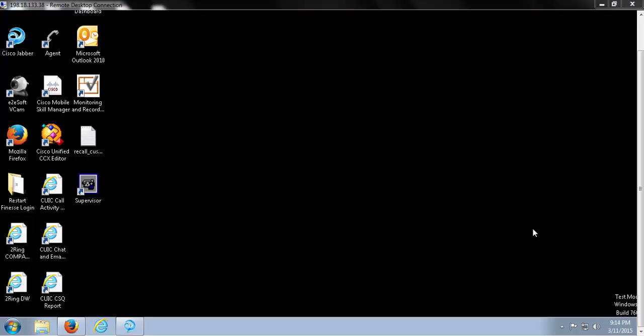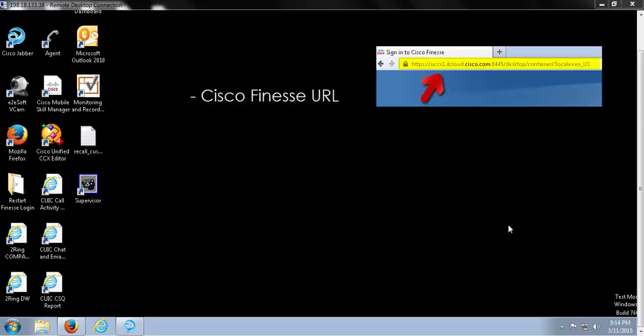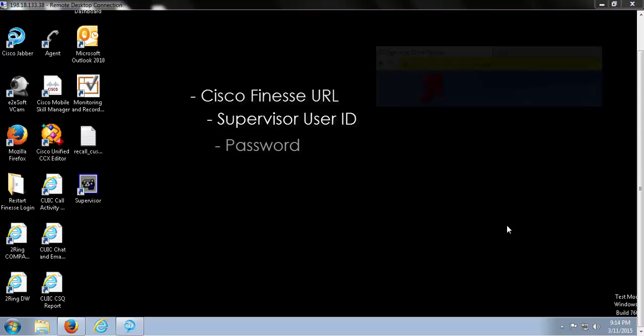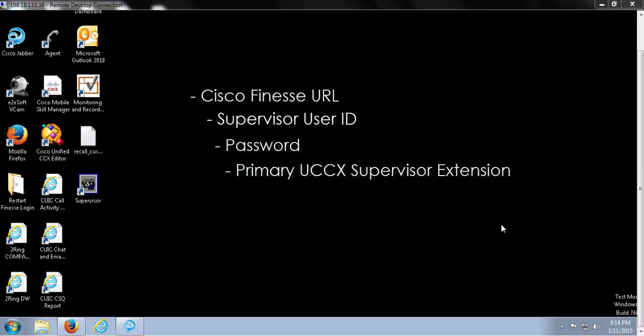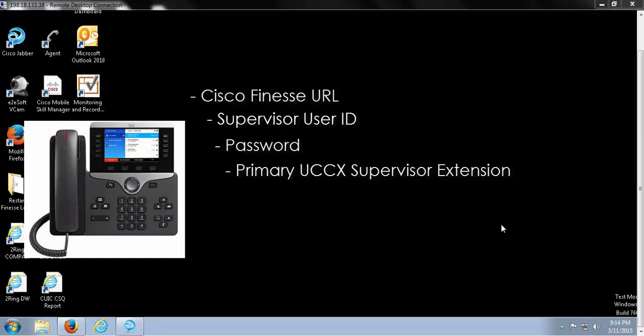Things you will need: your Cisco Finesse URL, which will be specific to your contact center, your Supervisor User ID, your password, and your primary UCCX Supervisor extension.